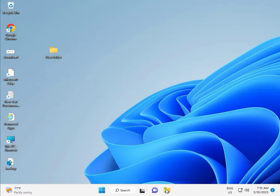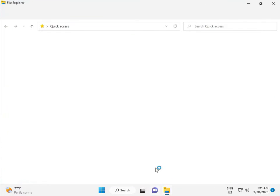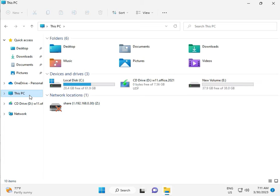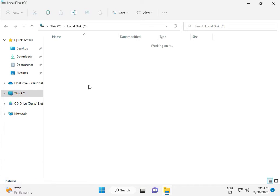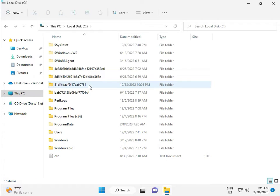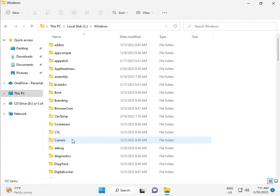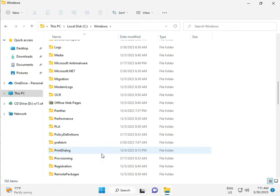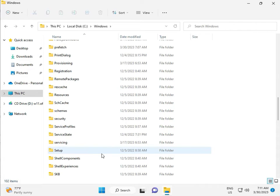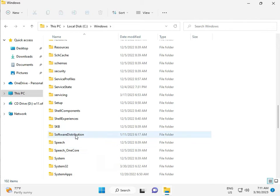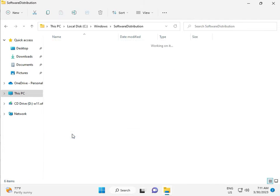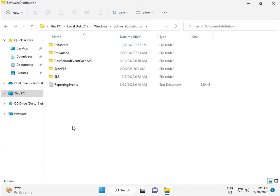Then go to this PC, File Manager, click to this PC, go to C Drive, then Windows, then software, software distribution, and double click.